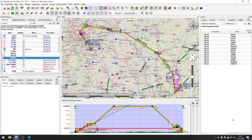Today we're going to have a look at programming the FMC in X-Plane 11 in the Zibo 737-800X. This is in response to somebody asking me in a comment to one of the other videos, could I go through looking at the FMC in a bit more detail. So that's what we're going to do today. Obviously to program the FMC we need a flight plan, so I've got a little nav map up and running connected to the simulator. I'm on the ground at Stansted, and I've programmed in a short route that will take us from Stansted to Birmingham. We're not actually going to fly today — we're just going to go as far as programming the FMC.